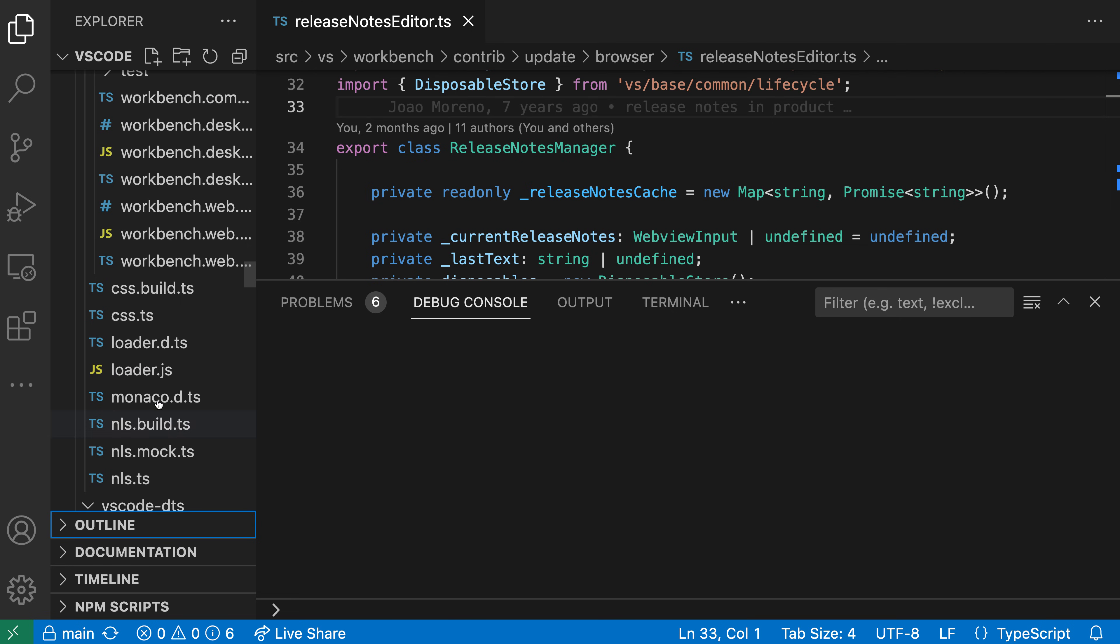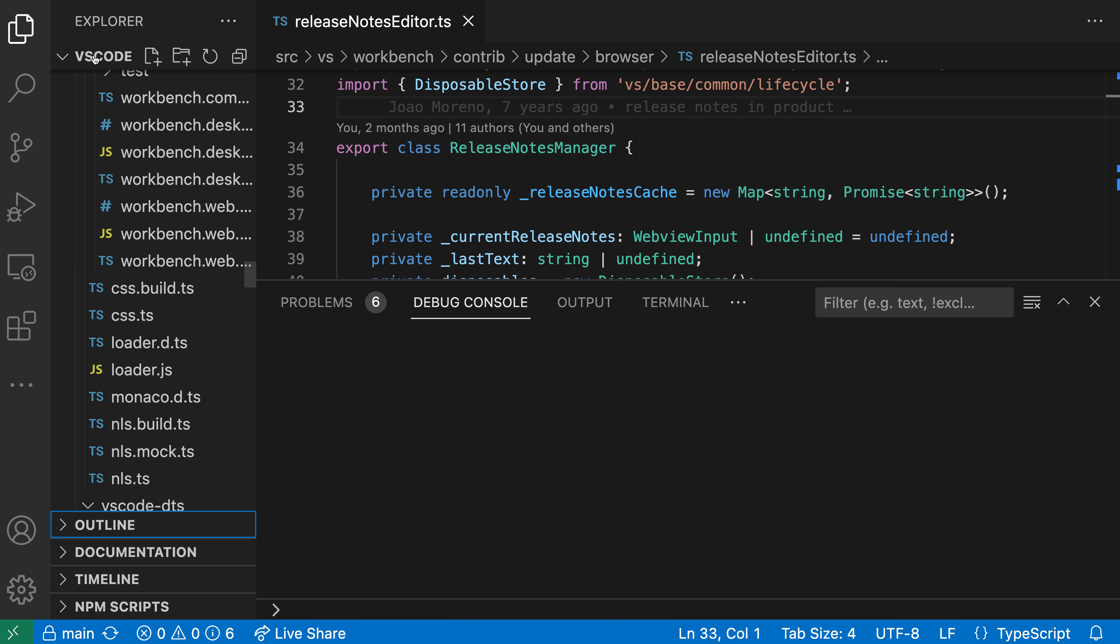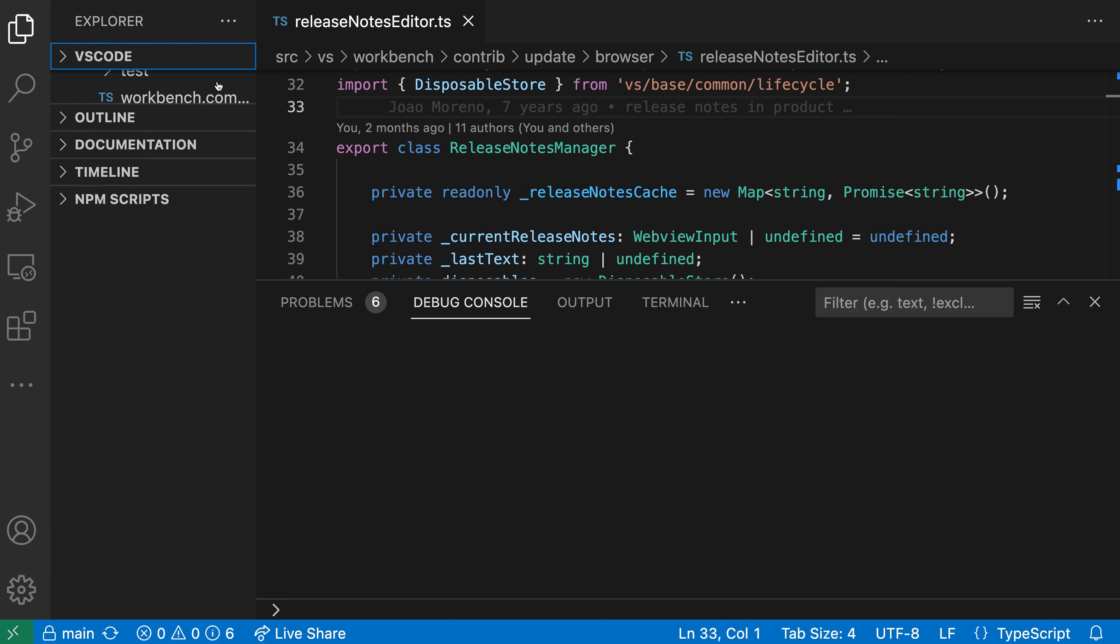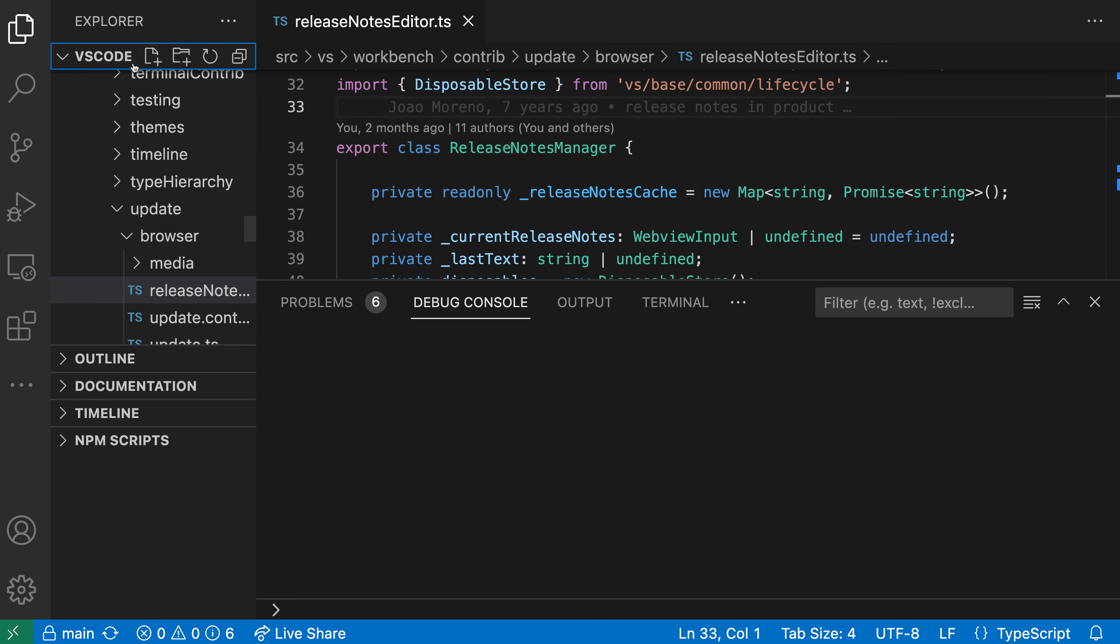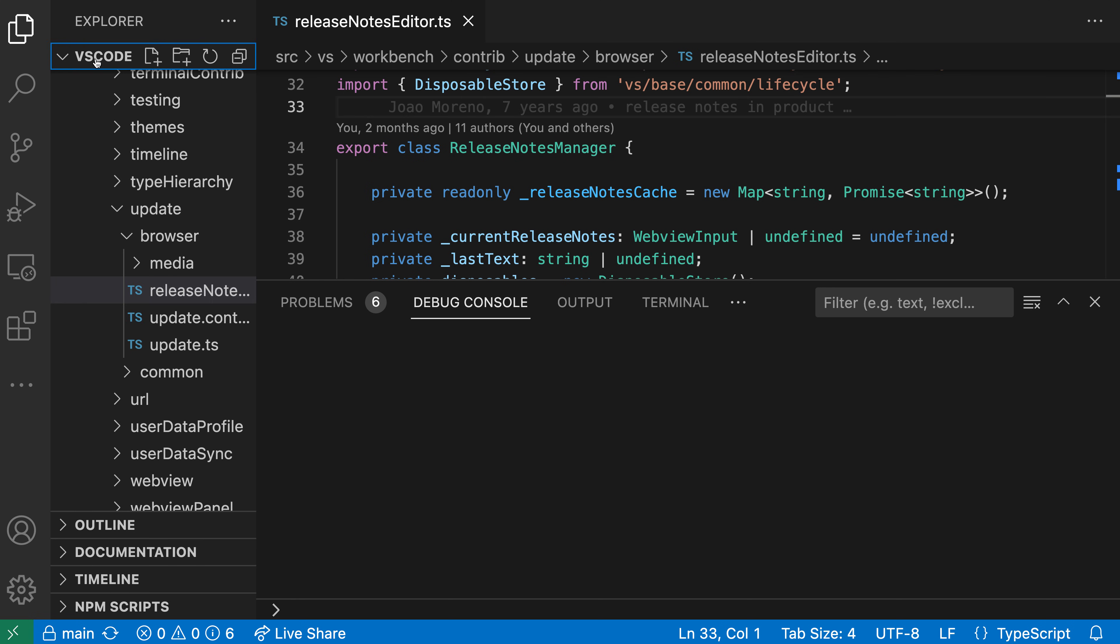Now if we open up the Explorer view, let's say that we just wanted to move the file Explorer and leave the outline, documentation, timeline, all of those additional views in place. To do that, instead of clicking and dragging on the activity bar item here for the Explorer, I can just click and drag on the Explorer item for my current folder. So I'll click and drag on the folders item here.